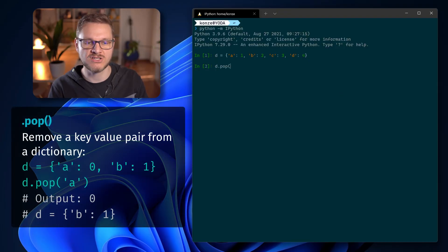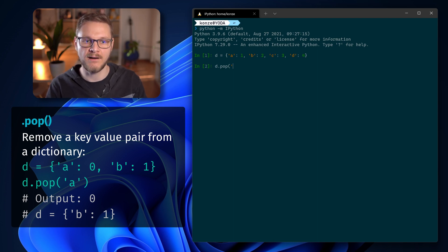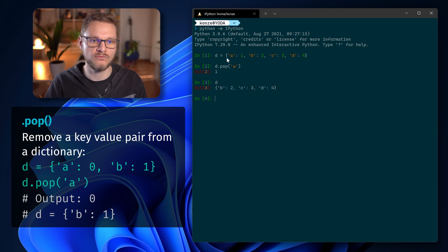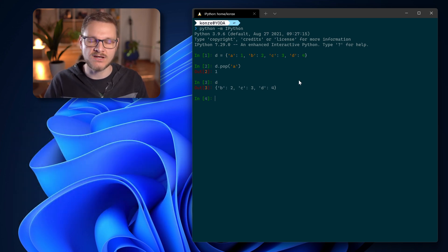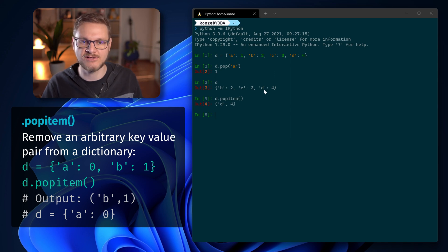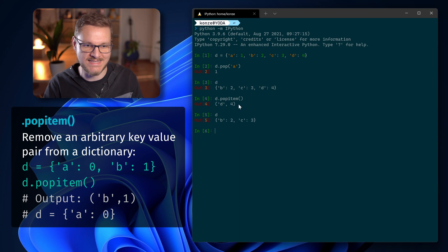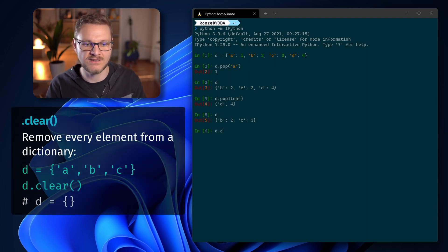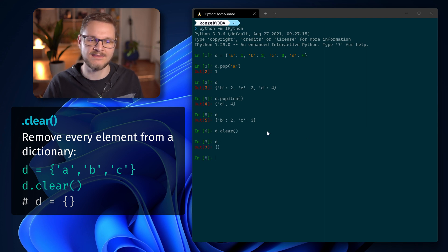We can not only add and update key-value pairs, we can also remove them, and there are several ways to do it. The first is the pop() function: d.pop('a') removes the key-value pair with key 'a' and also returns its value. We can also use popitem(), which takes no argument and removes an arbitrary key-value pair — here it removed d:4 and returned it. To remove all elements from a dictionary we use the clear() function: d.clear() gives us an empty dictionary.